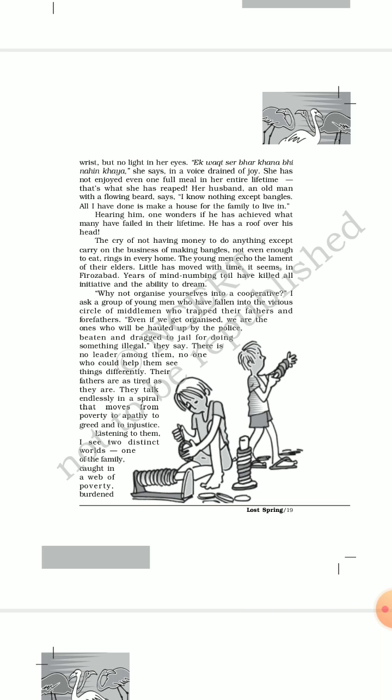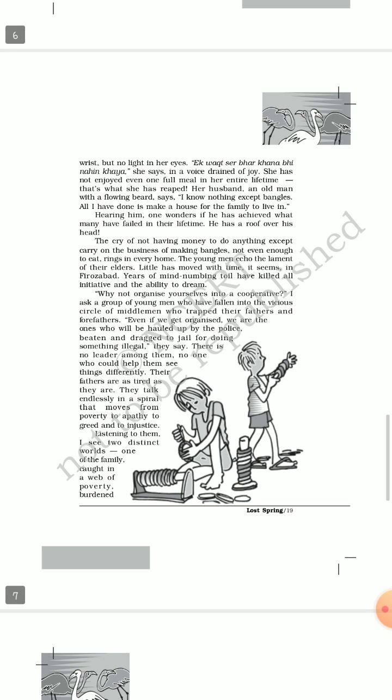When the author Anees Jung suggested making themselves into a cooperative, the group of young men collectively told her that if we get organized somehow, then we are faced with drastic consequences. Sometimes the policemen arrest us, we are taken inside the police prison, we are being beaten, and sometimes we are charged with illegal activities. We face a lot of problems if we try to do something on our own. They lack a progressive leader among them. If they try to take a new initiative to dream something else, it seems every time they end up on the wrong line.